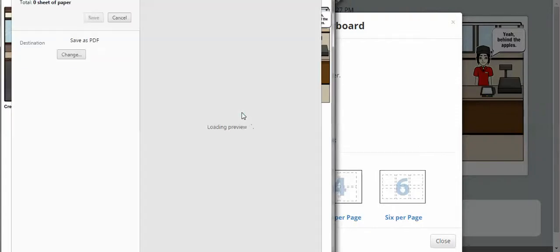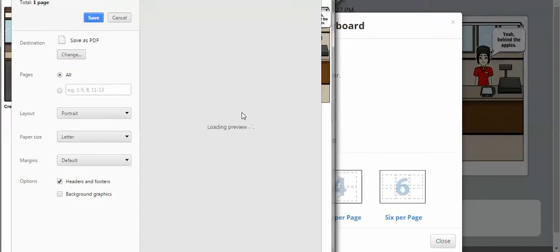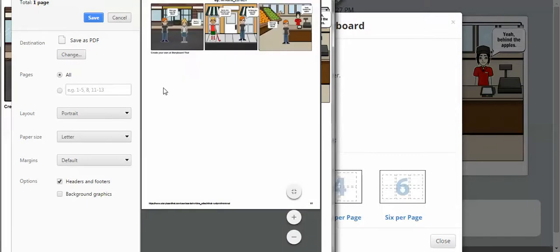Now instead of actually printing it, what you're going to want to do is you're going to want to actually save this as a PDF. So, your destination here should say, save as PDF.